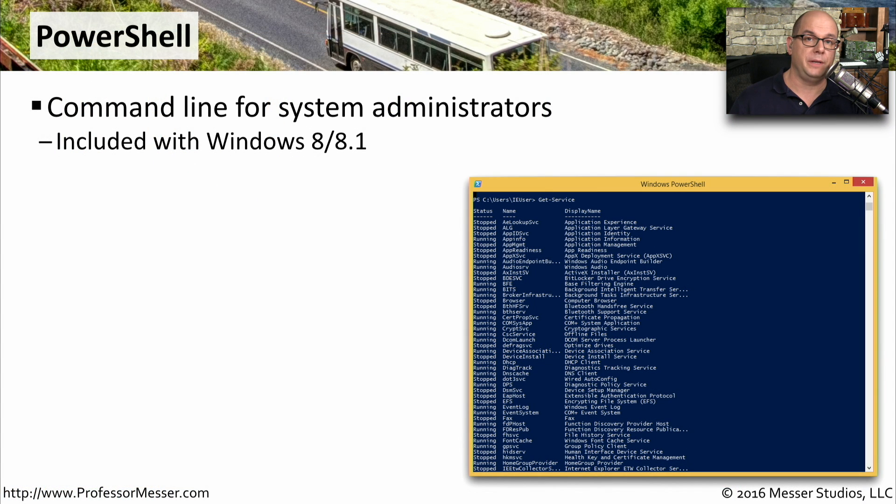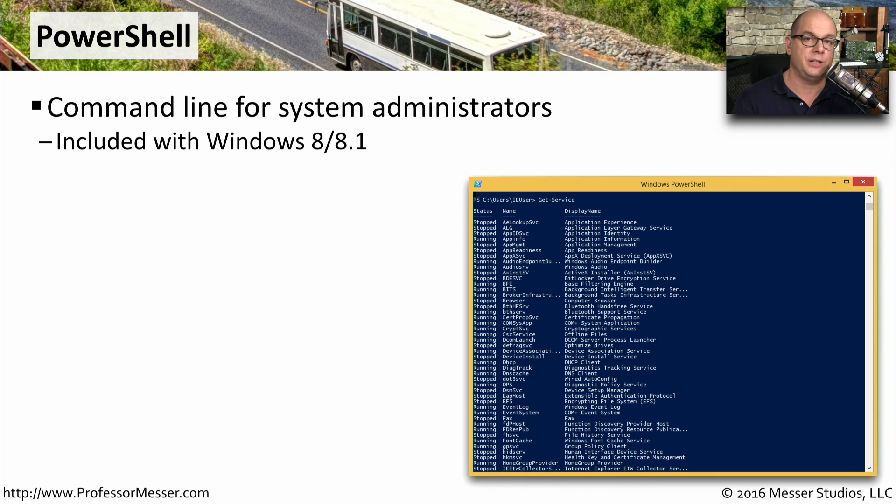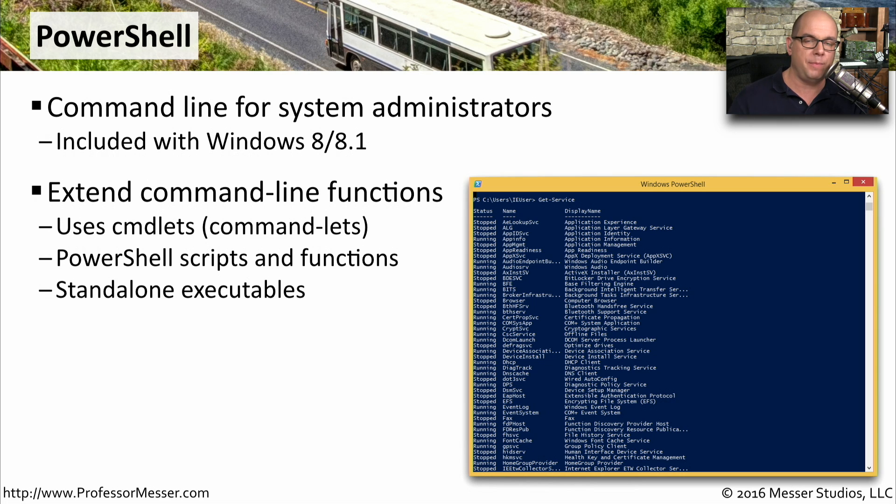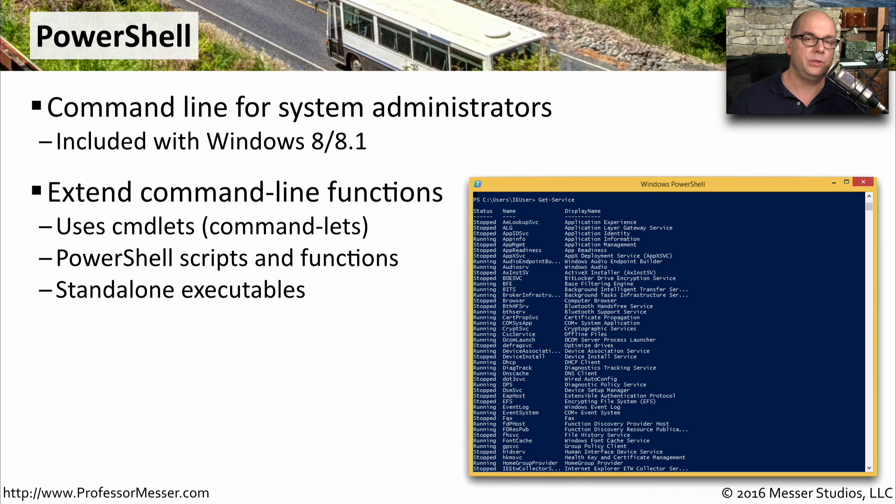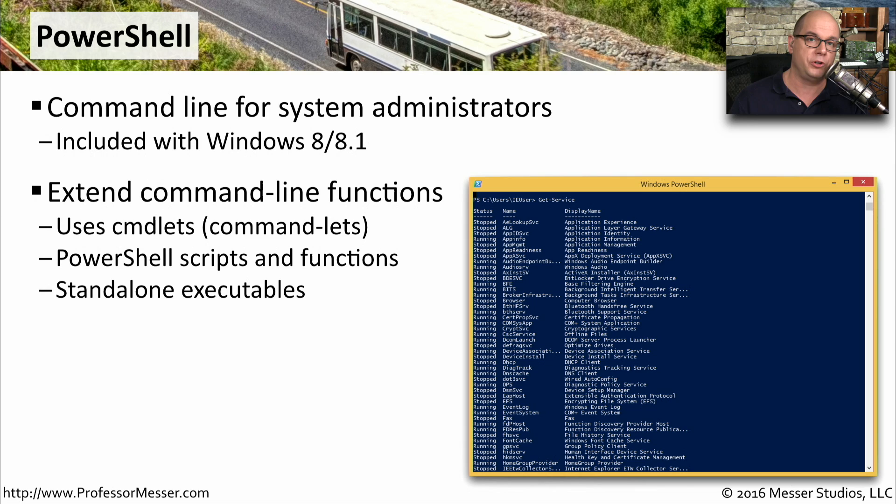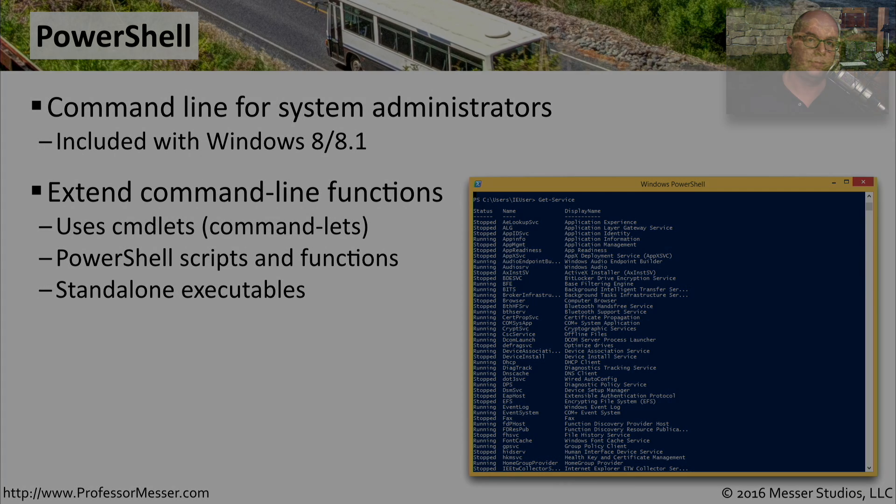If you've been doing Windows administration for any amount of time, you're probably familiar with PowerShell. This is something you could add on to previous Windows versions, but it's now included with Windows 8 and Windows 8.1. PowerShell is like taking the command line and expanding its capabilities to really take advantage of the Windows operating system. It can use these command functions called commandlets. There are PowerShell scripts available that you can run, and there are also standalone executables that will work in PowerShell. If you're someone who is administering many different Windows systems, or you have to handle large domains, the PowerShell is a great utility to use.